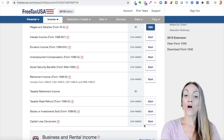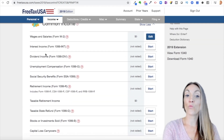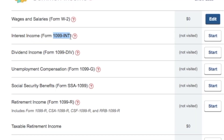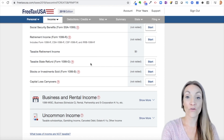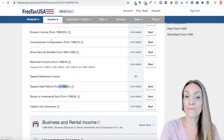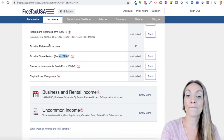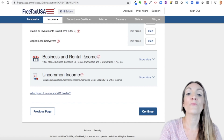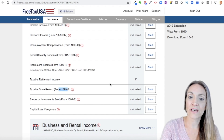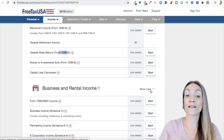The common income section lists all types of income that many people have: wages, salaries, interest income. To the right of the description, you see the tax form that type of income is reported on. Just like with the W-2, you want to enter that form exactly into the software. You'll also see state tax refund if you itemize, retirement income, Social Security benefits, unemployment compensation, dividend income, and here business and rental income, plus other uncommon income.